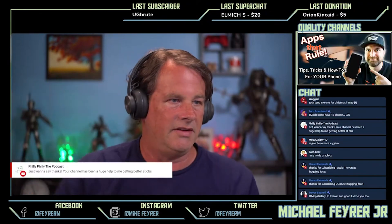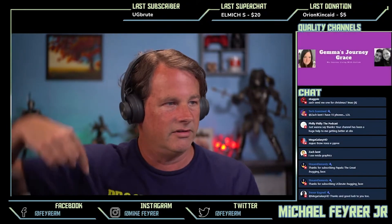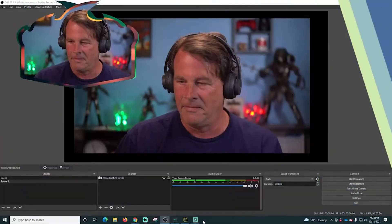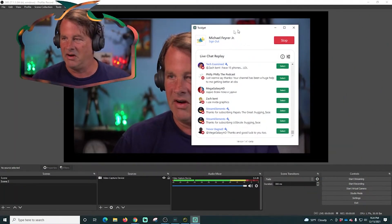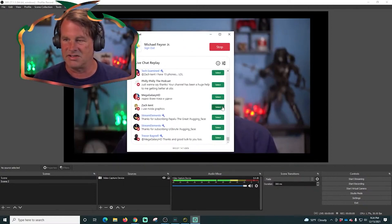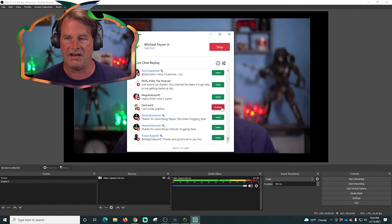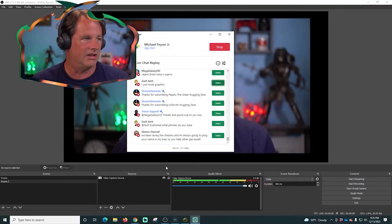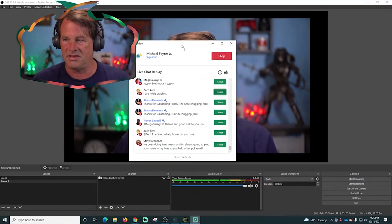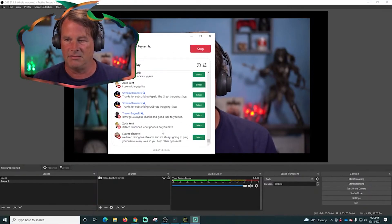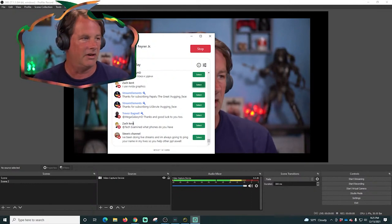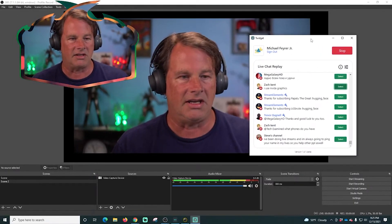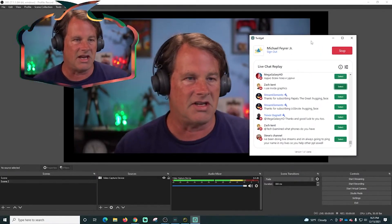So how do I create that right there? Let me go over to my tutorial screen. I use a program called Twidget. I can select any of these — this is from Zach Kent — and you have to have it loaded on the scene you're using. I can just click select on anything coming through the chat and it will display on the scenes I have loaded up.